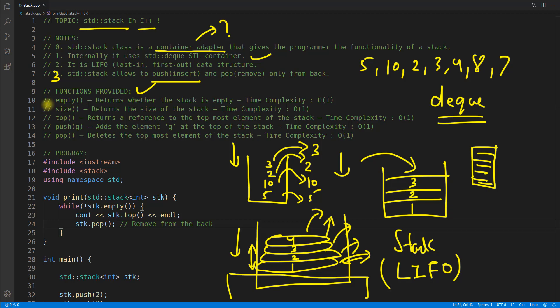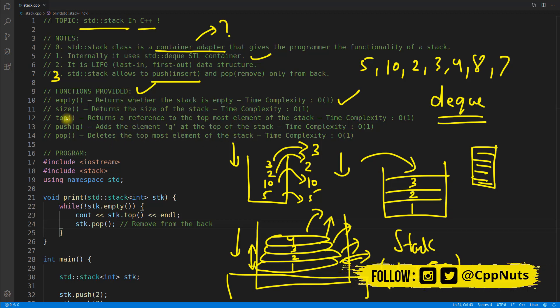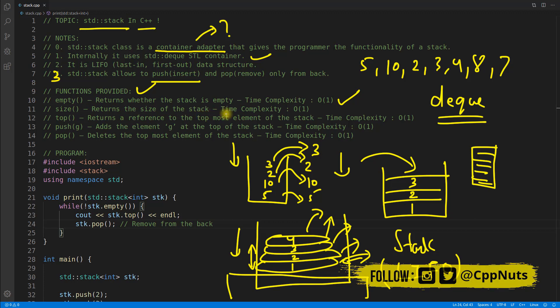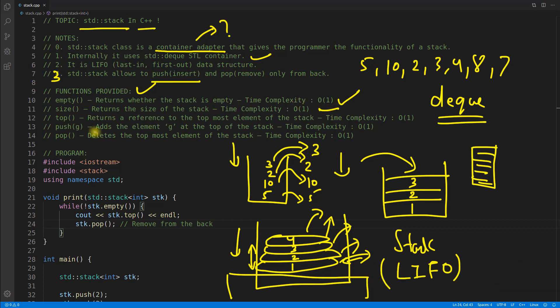So these are the functions we have in stack. Empty means it returns whether the stack is empty. And I have copied this from internet. So you will get it if you will Google. So size returns the size of the stack. Because how many elements are there inside the stack, it will give you that. And again, the complexity is order of one.